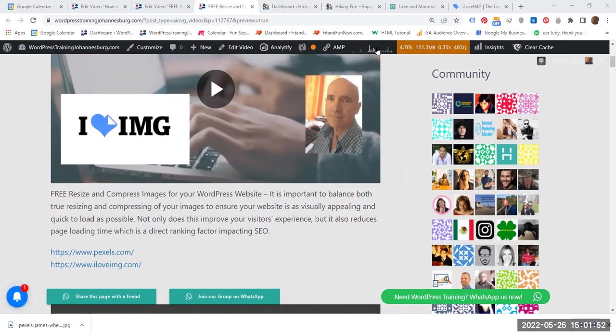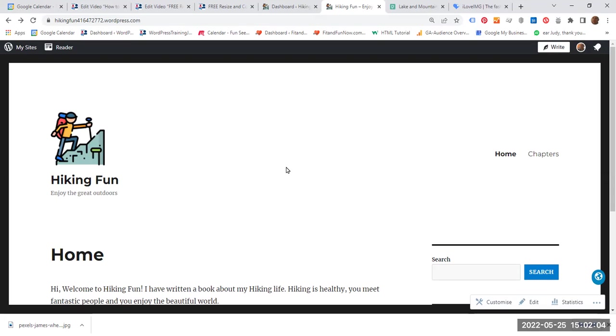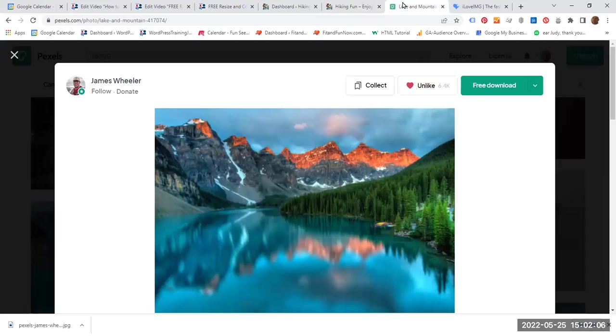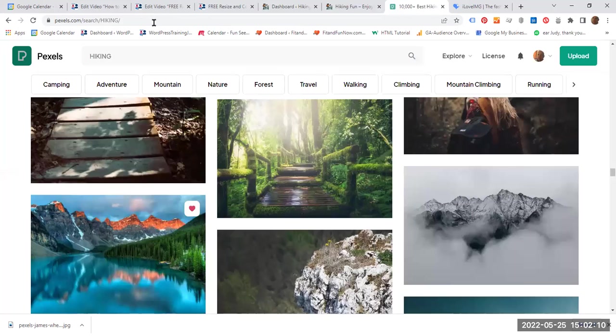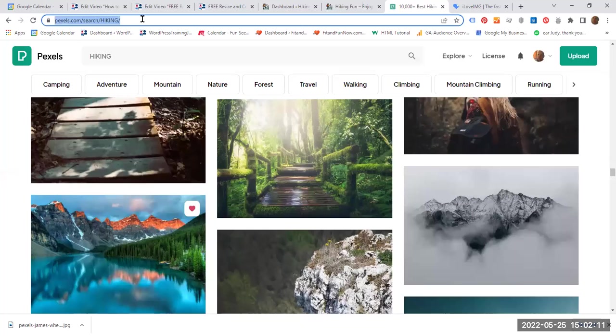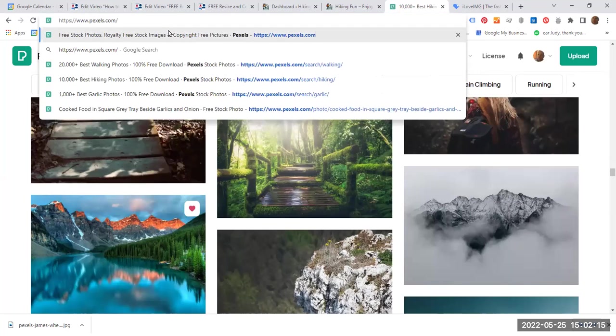So I have a testing website, HikingFun, and I would like to add a featured image to this particular home page. So what I am going to do is, let's just go back here because I want to show you this from the very beginning.